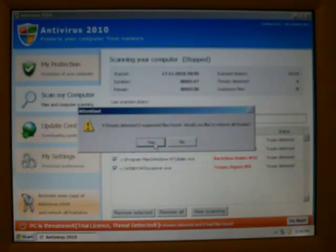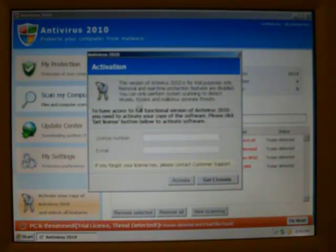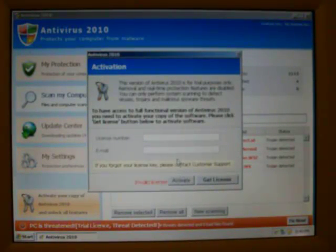Let's go ahead and stop the scan. It found four threats, we're instructed to buy a license. So, let's go ahead and go to the payment page.